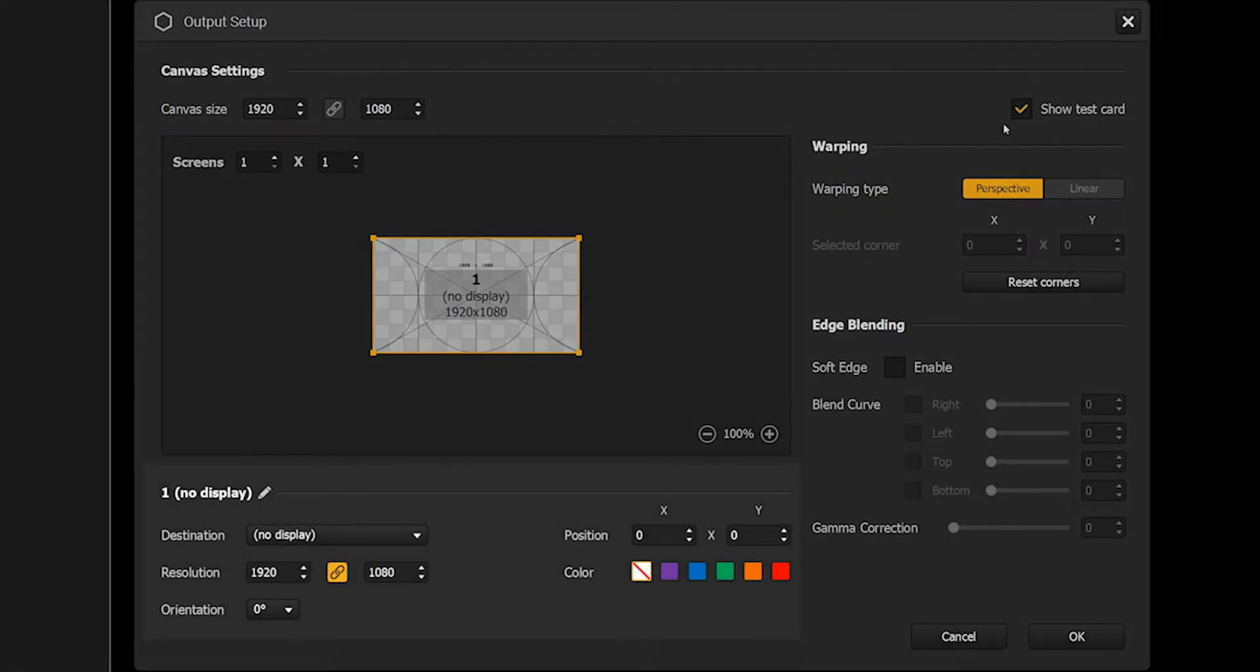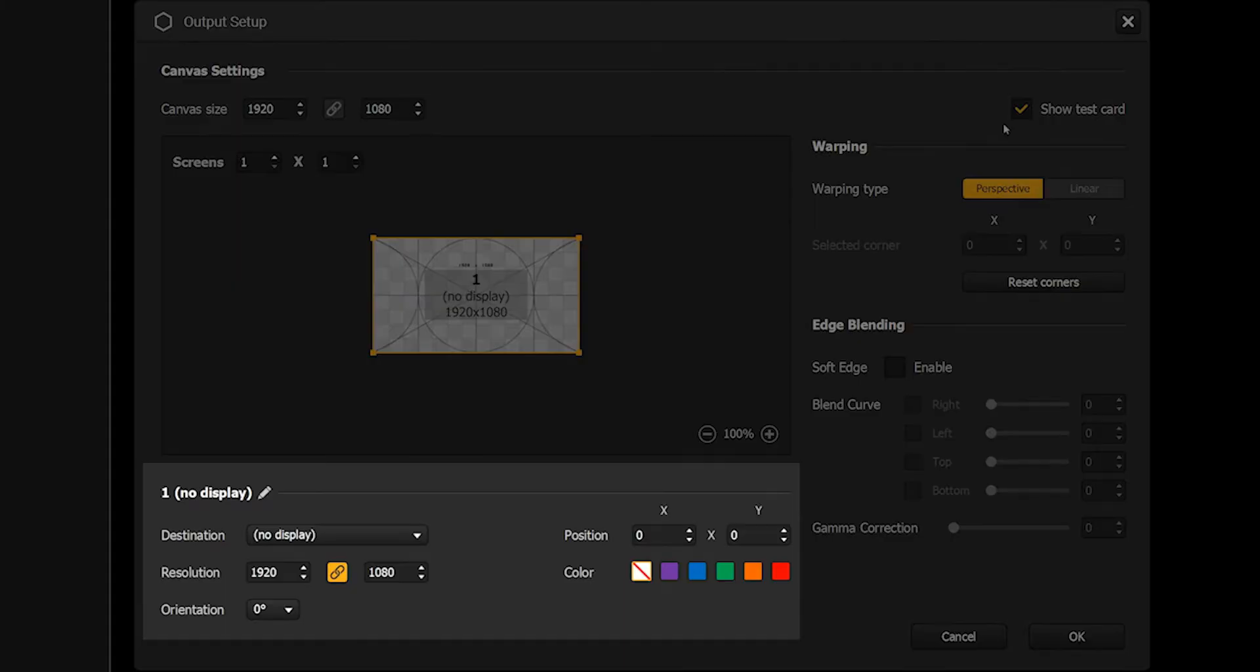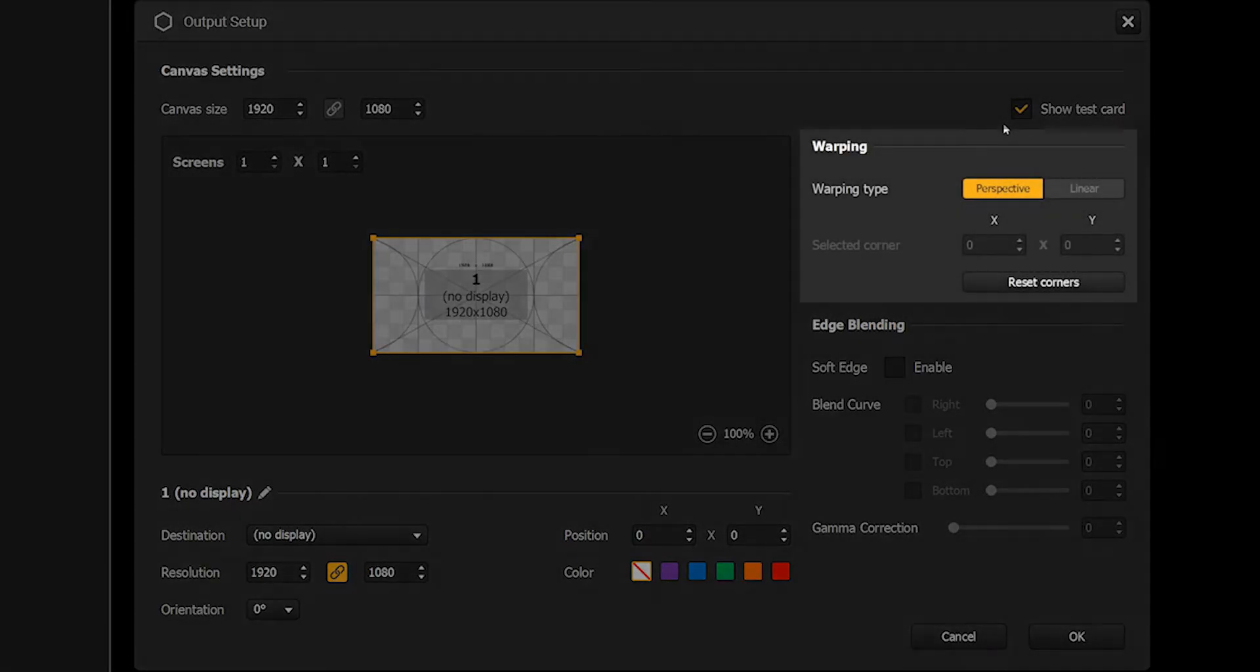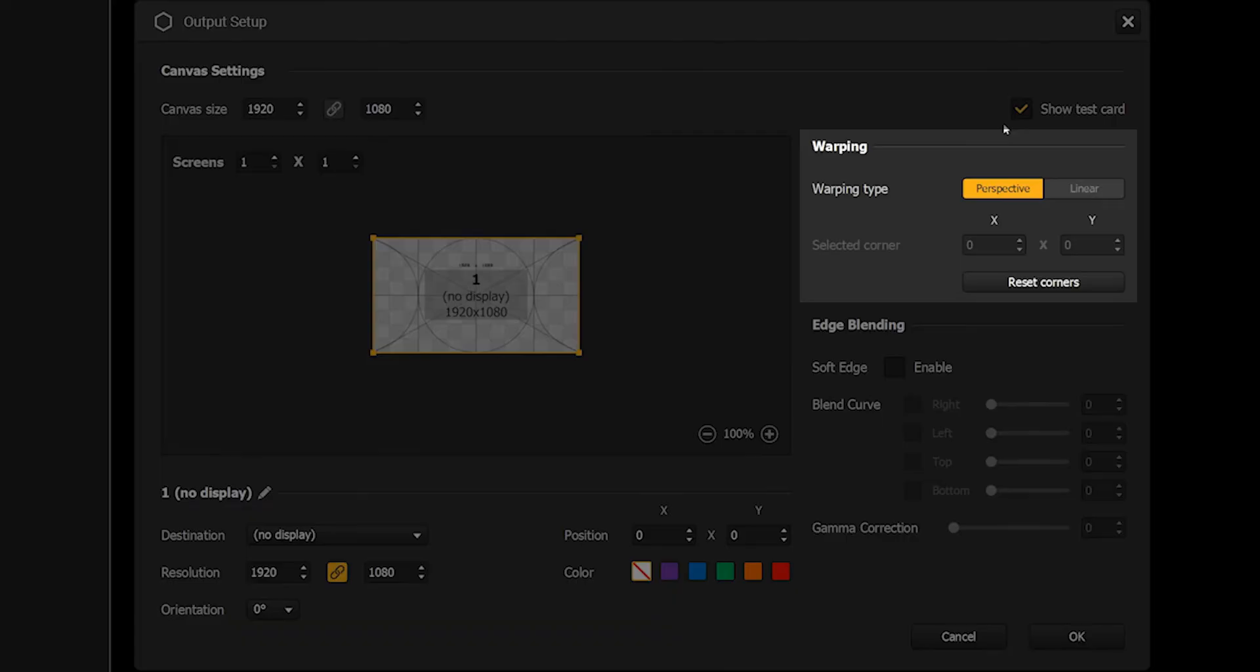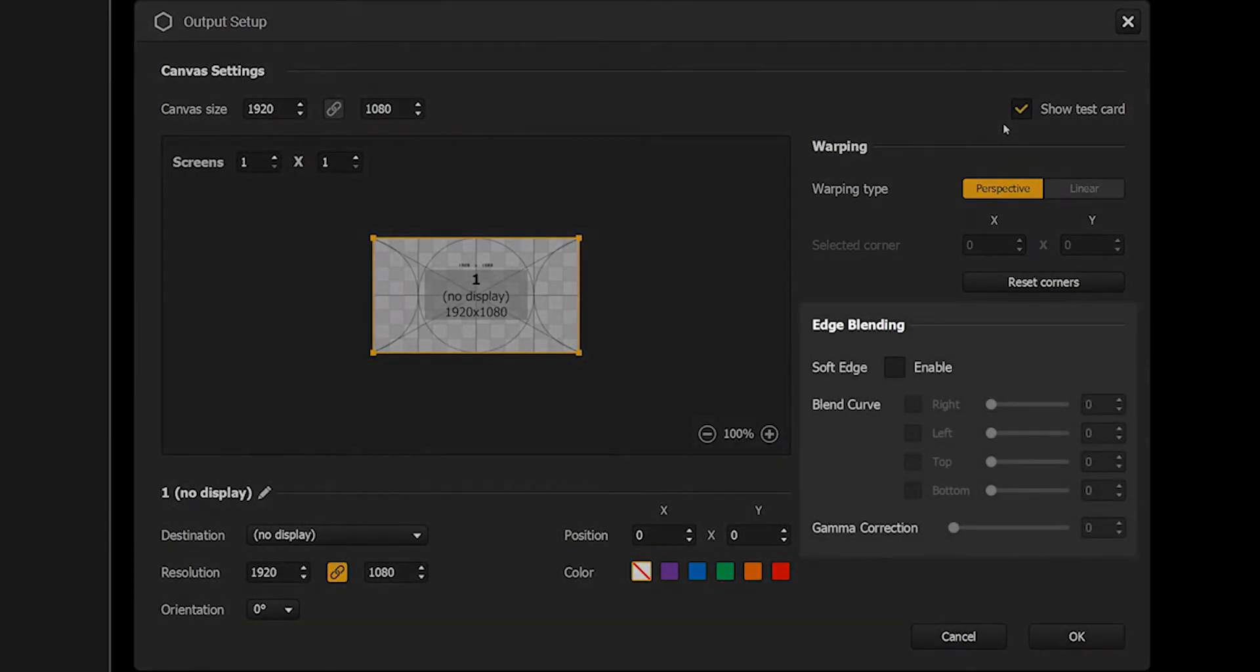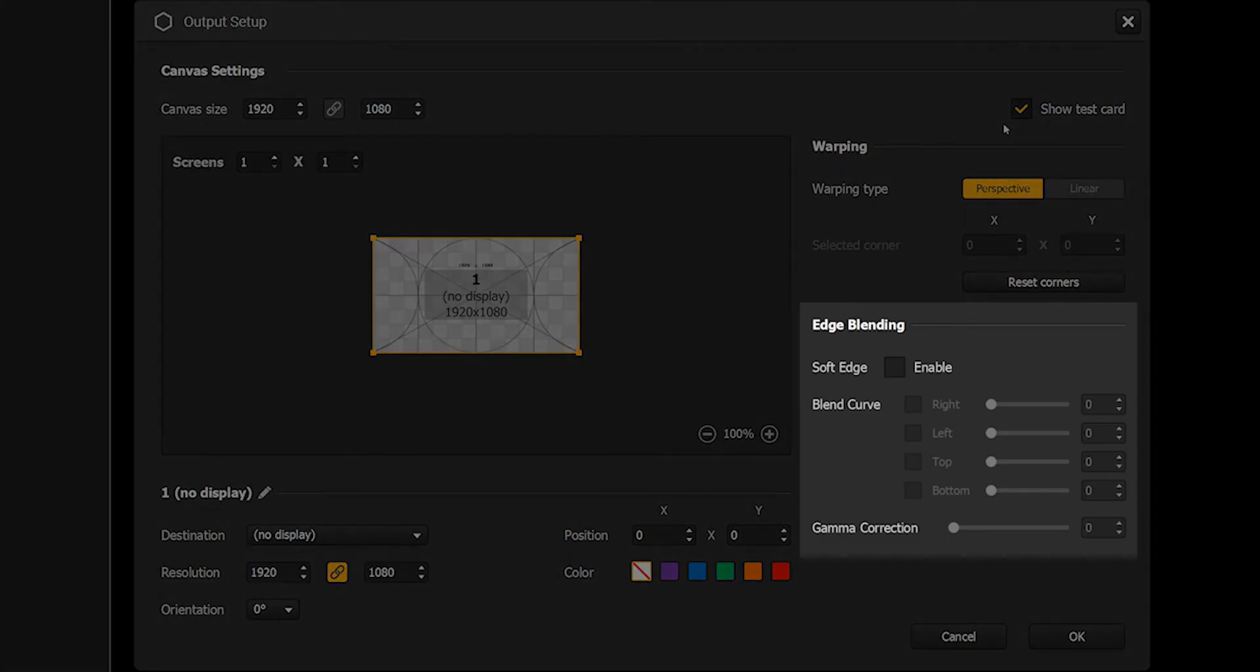You have the screen settings section where you'll be able to adjust the settings of a selected screen: its destination, its position, its orientation, its name, or even its color. The warping section contains the settings relative to the distortion of a selected screen. And finally, the edge blending section, which contains the settings relative to the blending of a selected screen.